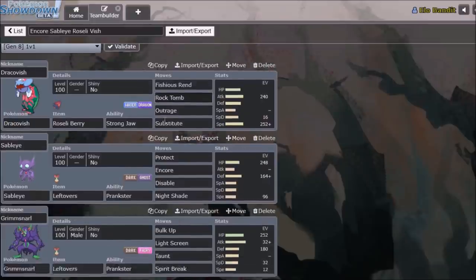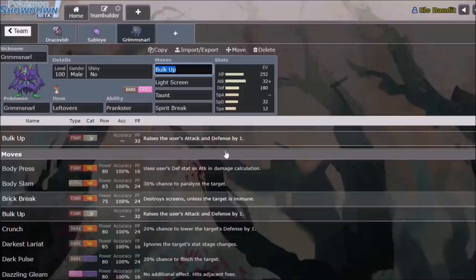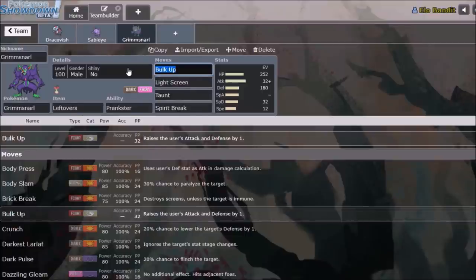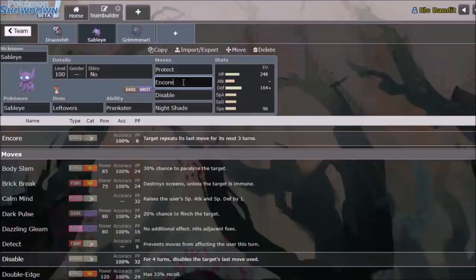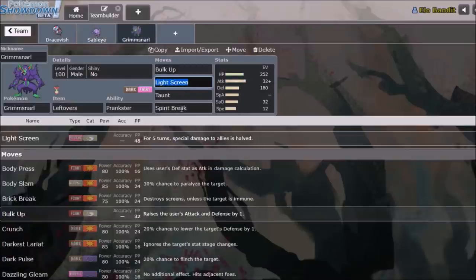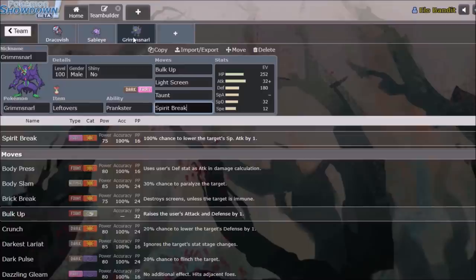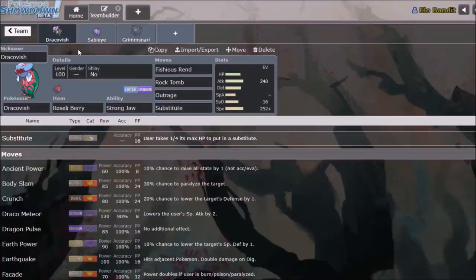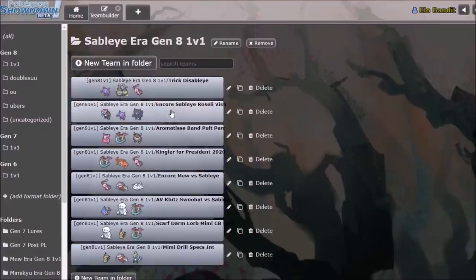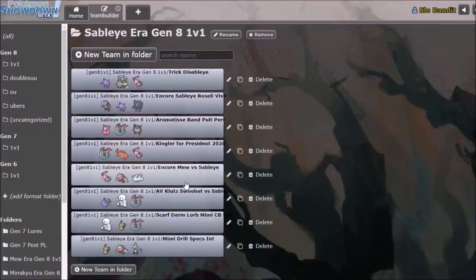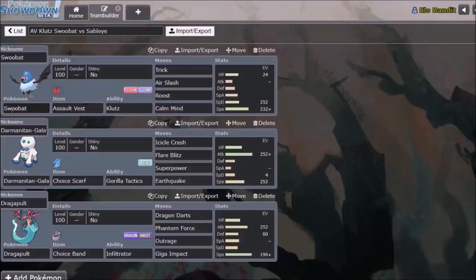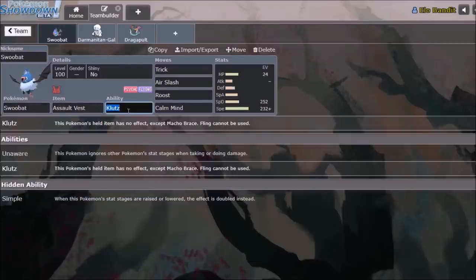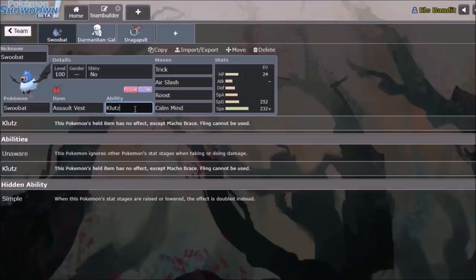A lot of other things that we see. Dark types are huge in usage because they are immune to Prankster. Things like Grimmsnarl saw a lot of usage during this era because they were able to avoid Sableye's Encore disable shenanigans while simultaneously having some way to take him down. In Grimmsnarl's case it's the Fairy type Spirit Break. Another common check to Sableye is Mimikyu with the Choice to Play Rough. That's why this team actually has Dracovish with Roseli Berry to take out Mimikyu with the Rock Tomb-Fishious combo. Other notable things of this era, Assault Vest Swoobat with Klutz is a hilarious check to Sableye because it receives a Choice item but doesn't really care because Klutz means that the held item has no effect.